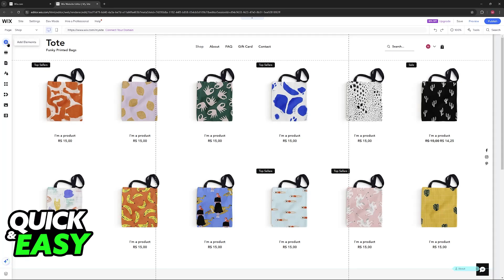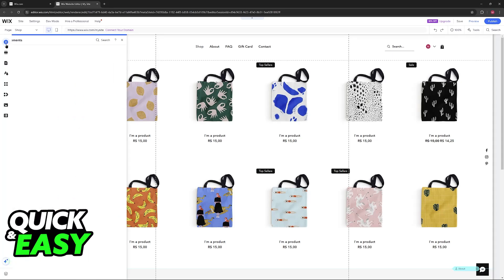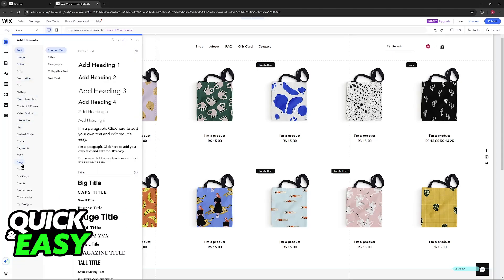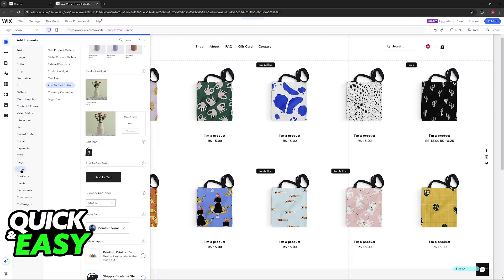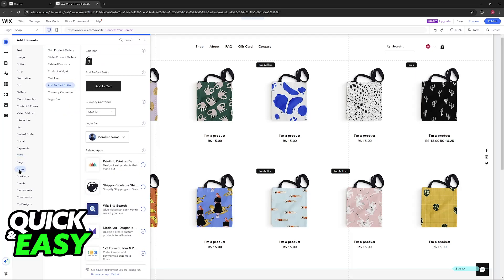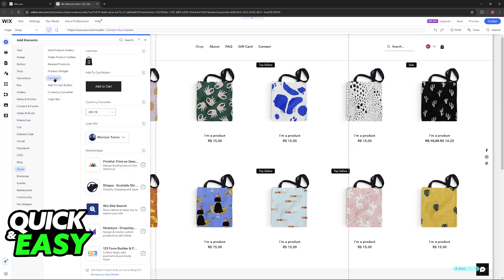Now, to find the shopping cart, click on add elements, and then you can browse through all of these. Usually, it is going to be under store, and then add to cart button and cart icon.